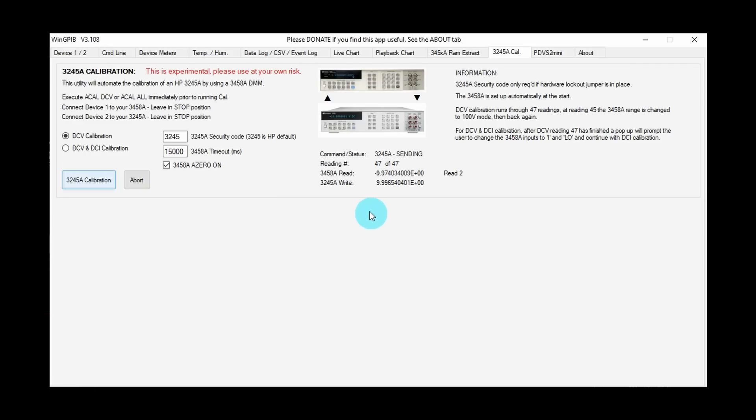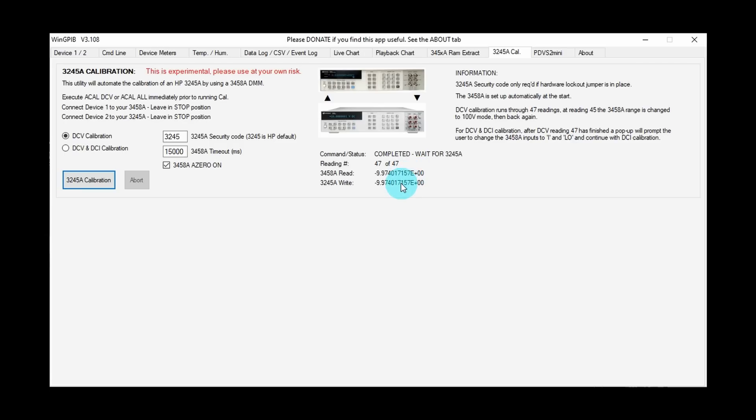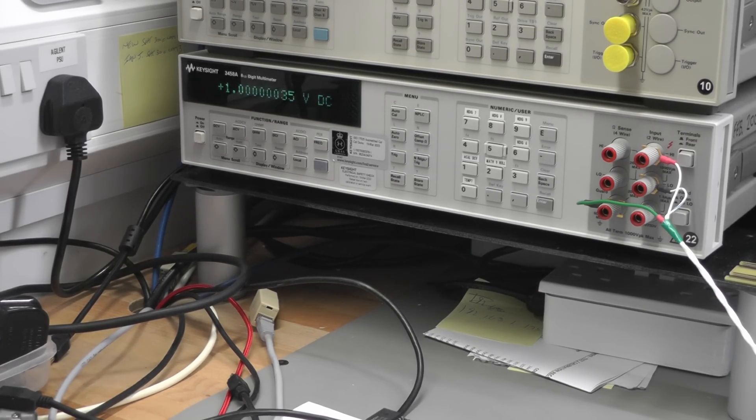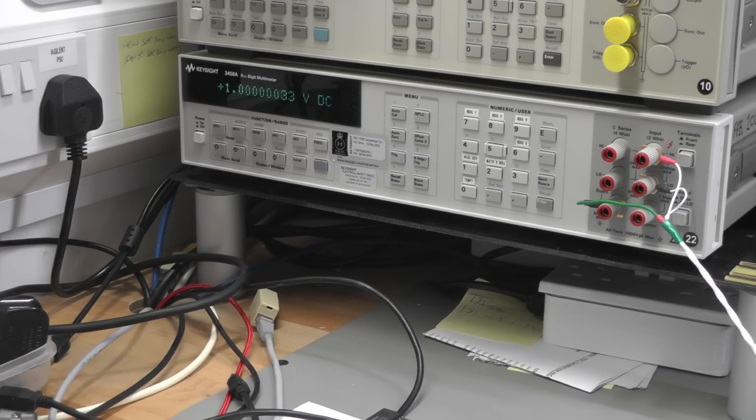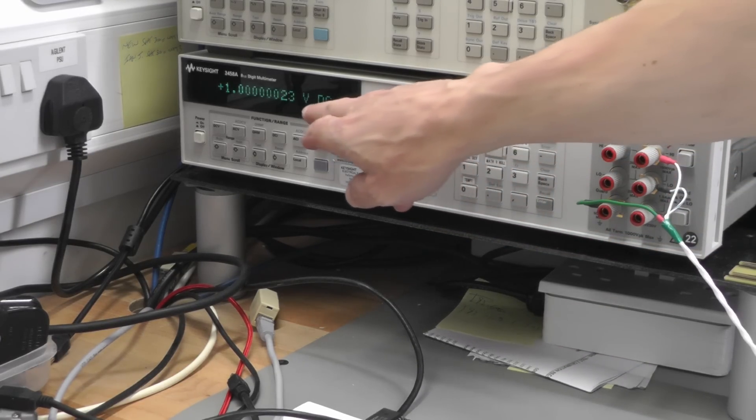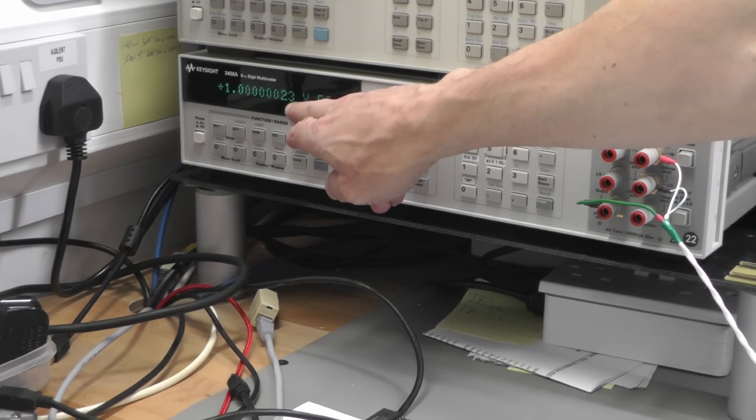And there we go, that's the last one just getting done now. Yep, we're completed and we're now waiting for the 3245A. The procedure is—the calibrating message is still on-screen on the 3245A, so we just have to wait for that to time out and clear. And at that point the calibration is saved. And there we go. You wouldn't have seen that happen off-screen. And there we go, after a quick calibration there you can see I've set the 3245A off-screen to 1-volt DC output, and you can see on the 3458A it's been recalibrated.